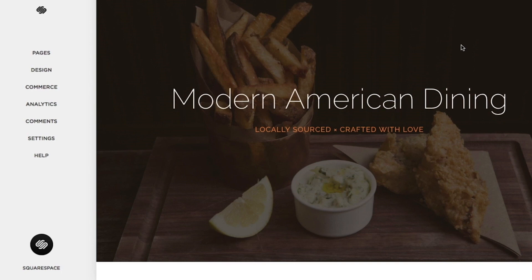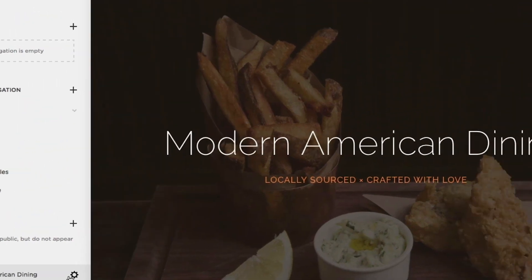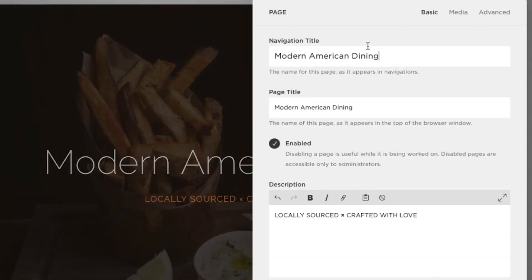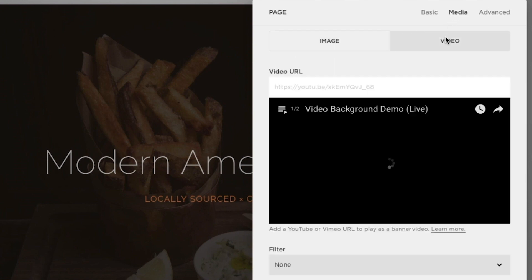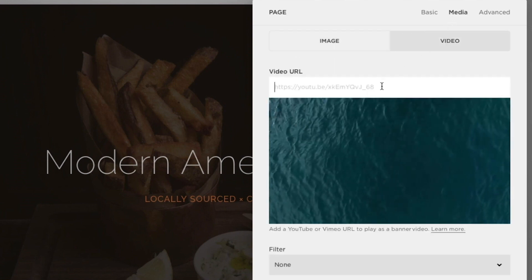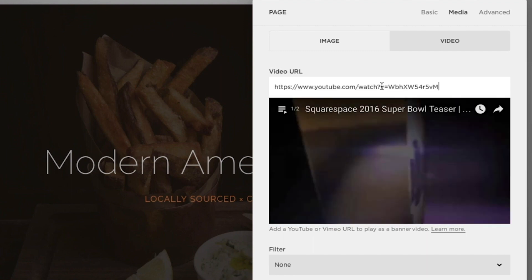In some website templates, you can add a video background to the page banner in place of a static banner image. To add the video to a page banner, go to your home menu and click Pages. Hover over the page title and then click the Settings button. In the Media tab, click the Video tab, and paste your video's URL into the Video URL field.